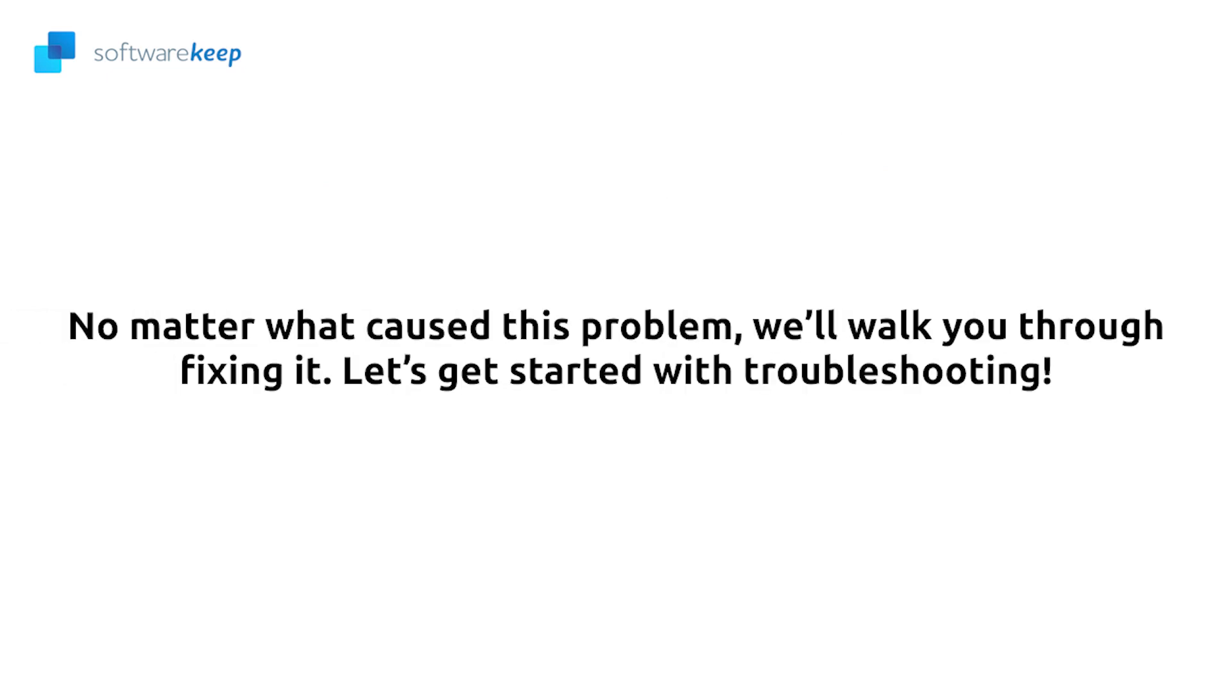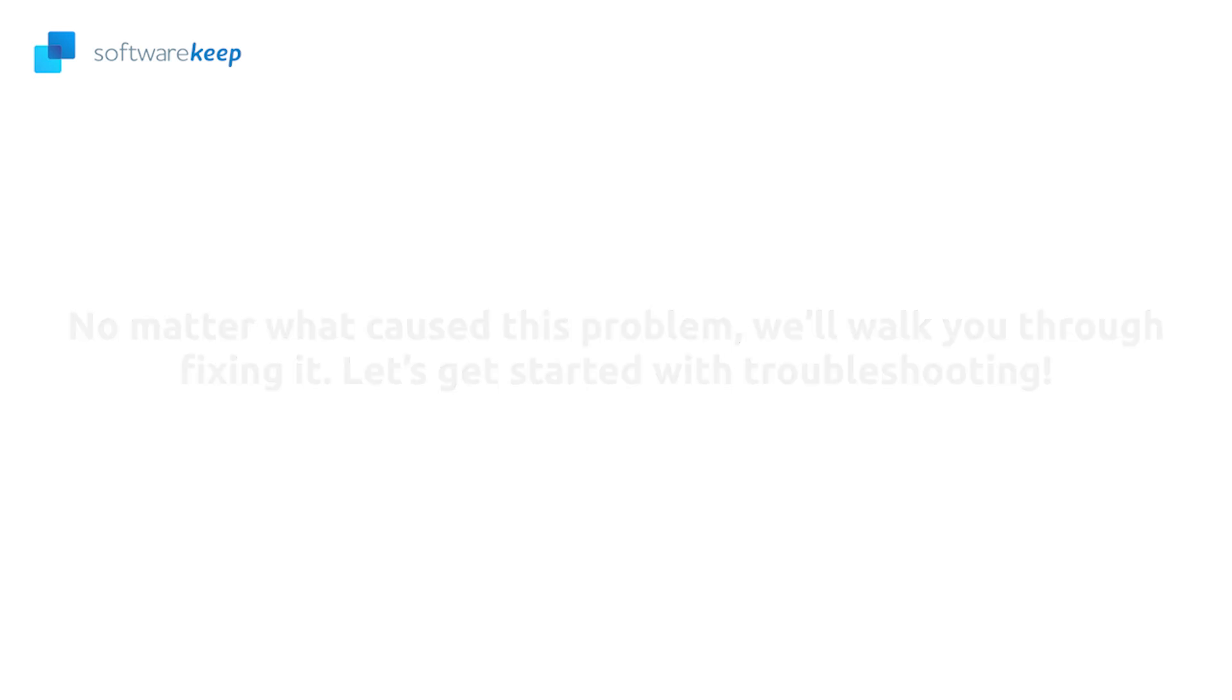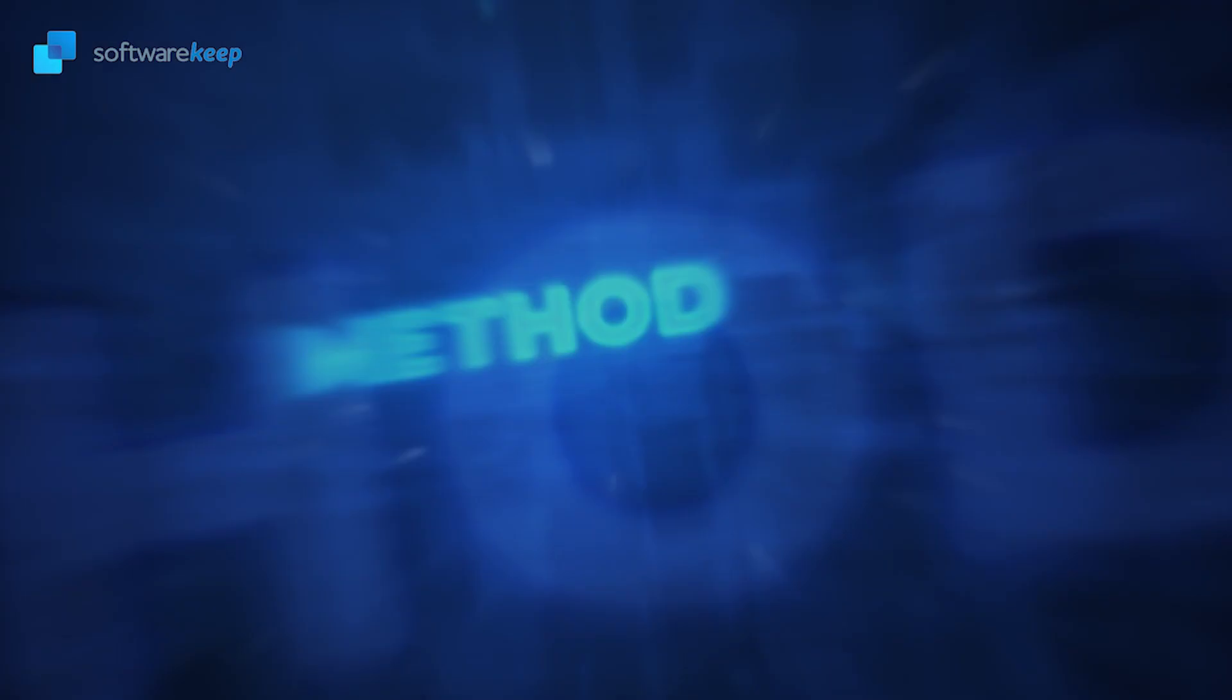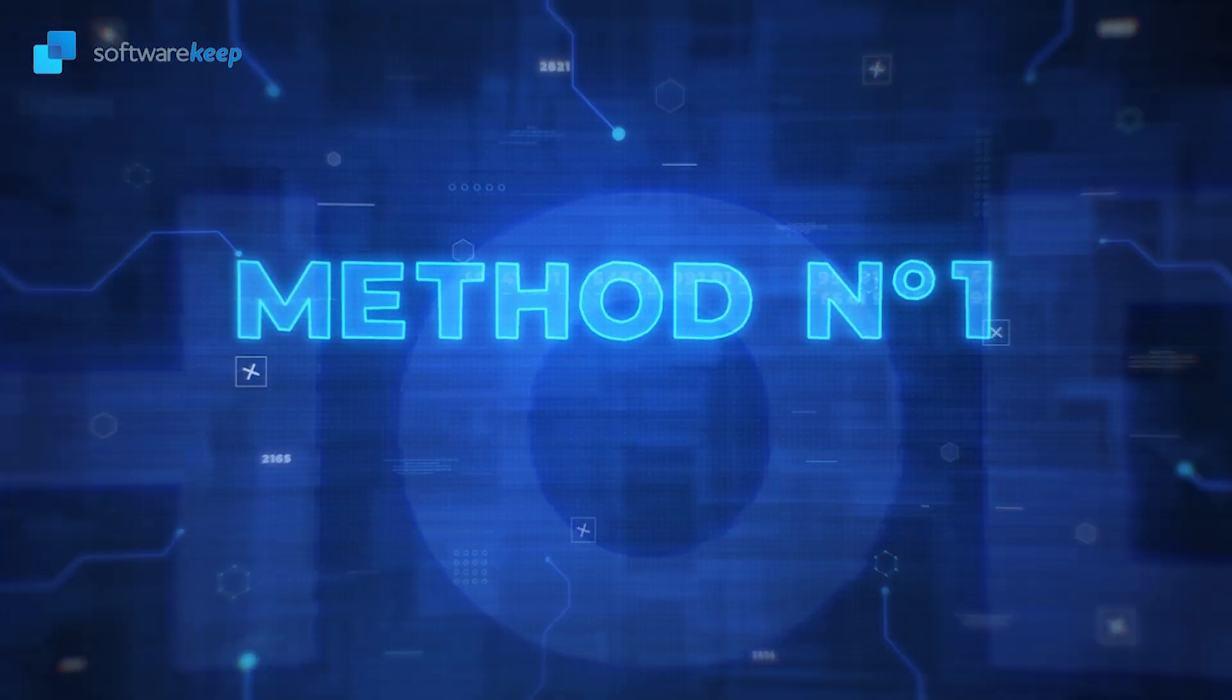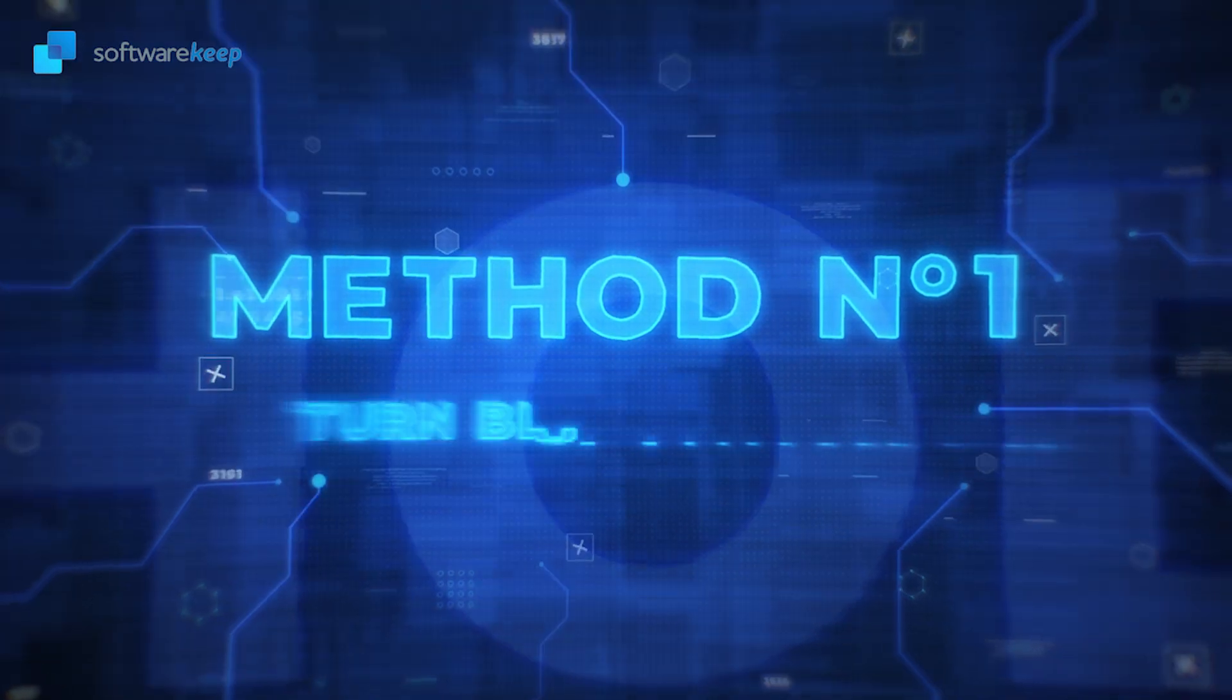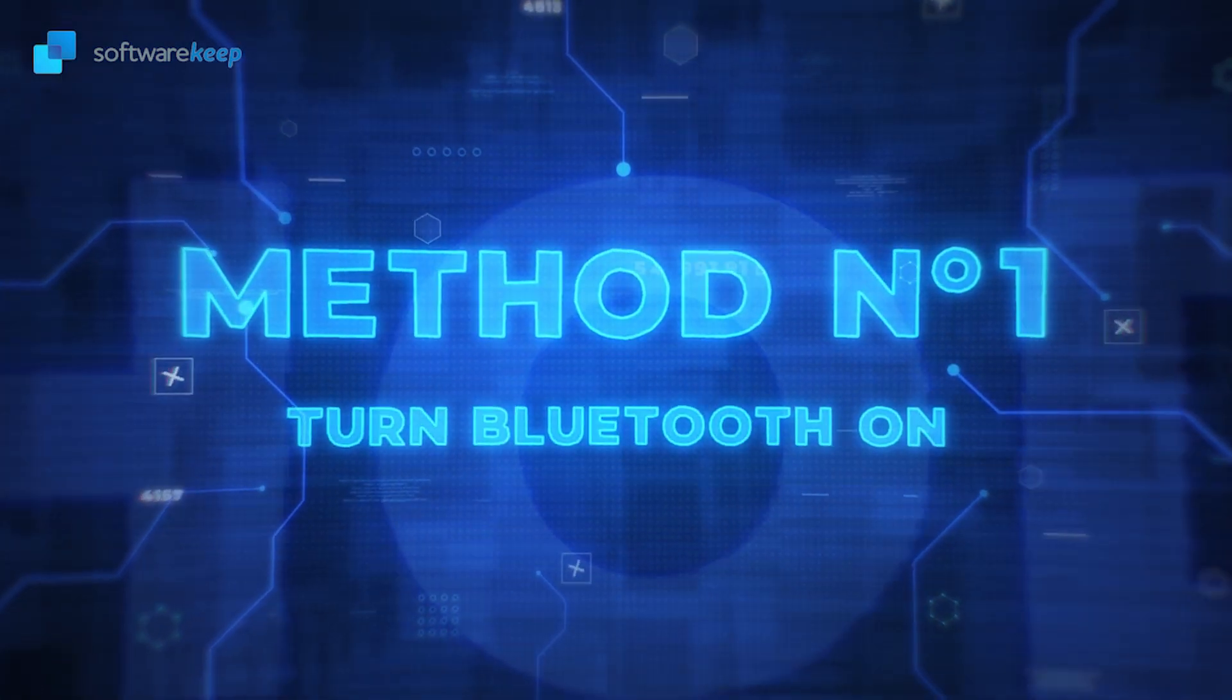So no matter what causes this problem, we'll walk you through fixing it. Let's get started with troubleshooting. Method number one: Turn Bluetooth on.